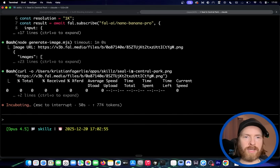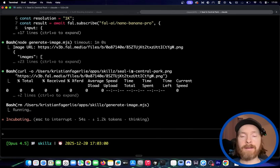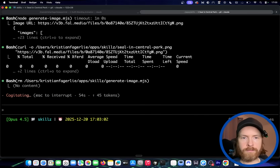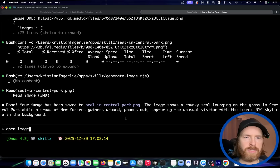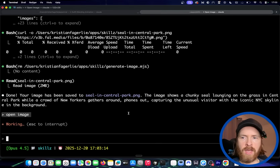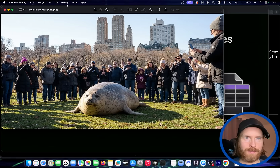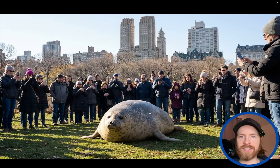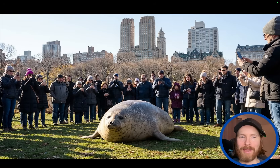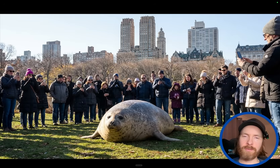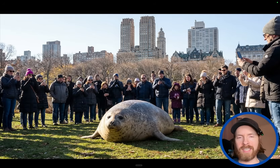It just does a curl command to download it and we should have it in our directory. You can see we removed the script. So let's just do open image — and here it is! That was pretty funny. A big fat seal stranded in Central Park — people are not being very helpful, they're just staring at it. You can see how effective that was. That was the whole idea of skills.